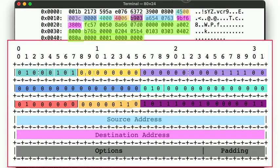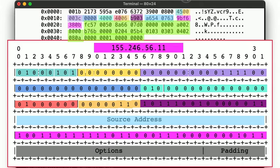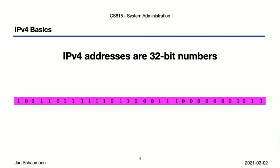In our last video we looked at this illustration of the network packet with respect to the IP protocol, and we noted that it contains two IPv4 addresses: the source address as well as the destination address. The destination address in our example was 155.246.56.11, the address of the Stevens CS web server, which in our IP header was represented as binary digits. IPv4 addresses are 32-bit numbers, meaning we have exactly 2 to the 32 possibilities for the entirety of the IPv4 IP space — something we'll get back to in our next video when we talk about IP exhaustion and IPv6.